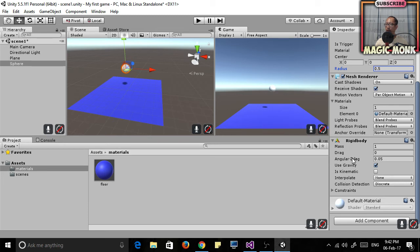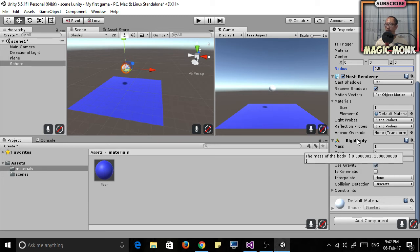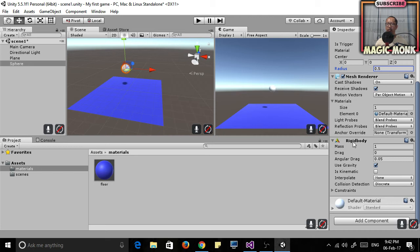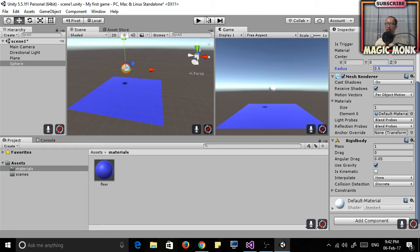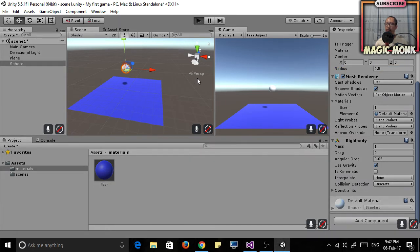What does it mean when a ball is a rigid body? That means that it is now an object that exists with physics, with some physics such as gravity, such as rolling on the floor, colliding with other objects. It is now a physical object in your 3D world.